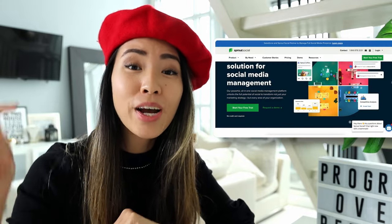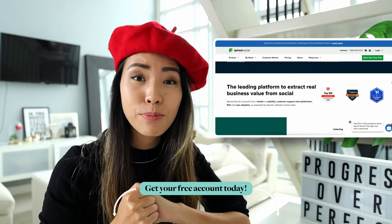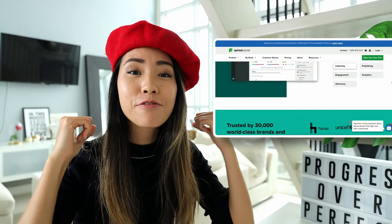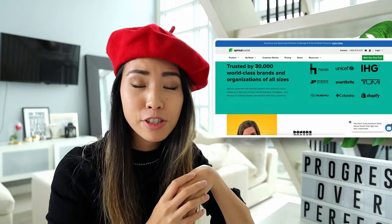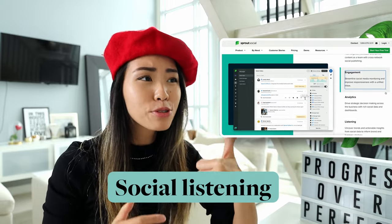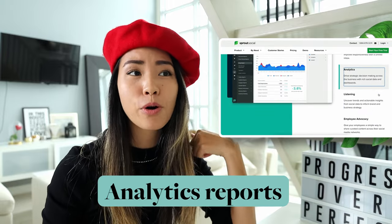By the way, if you're new to Sprout Social, I highly recommend you sign up for a free account using the link in my description box below, because this is literally one of my favorite all-in-one social media management tools out there. It takes care of everything from content calendar, scheduling, publishing content, social listening, social media analytics, reporting, managing engagement, and so much more.